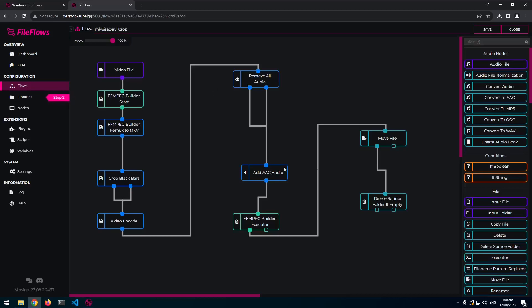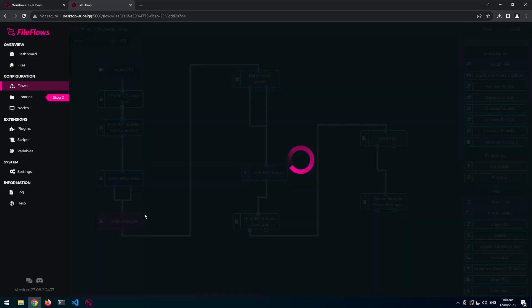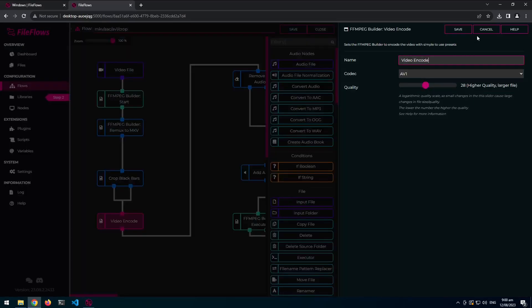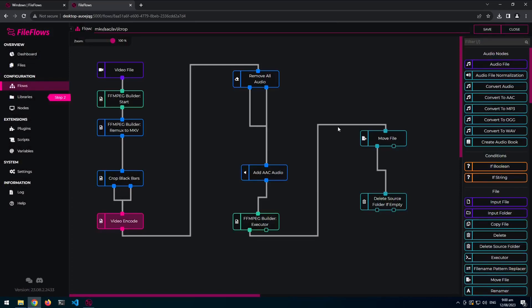And now we've got these things. So video encode should be AV1. Yep AV1. We've got crop black bars there. We've got add AAC. We've got move. And we've also got delete source folder if empty.